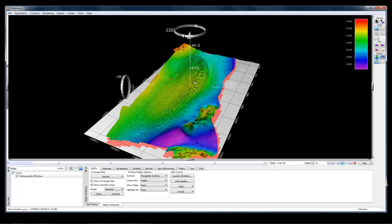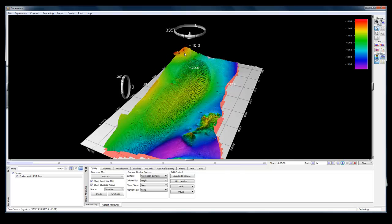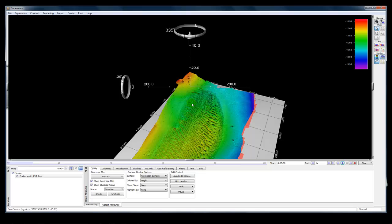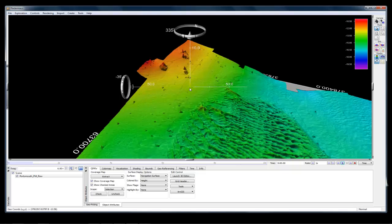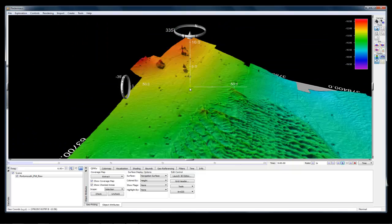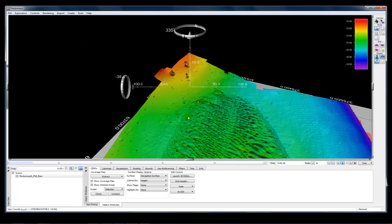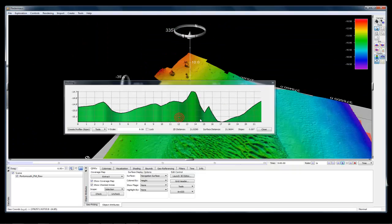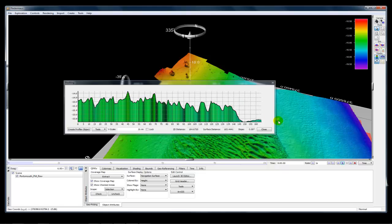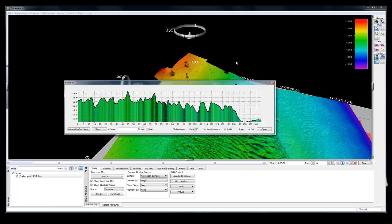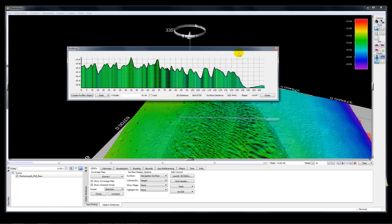Also when in explore mode, if you do a middle click, it will recenter the point of interest. Using the scroll button will zoom you in and out. And a right click and drag will generate a profile on the surface.